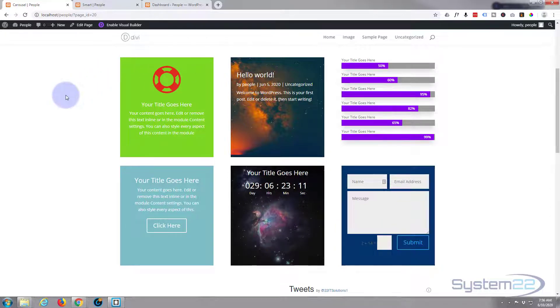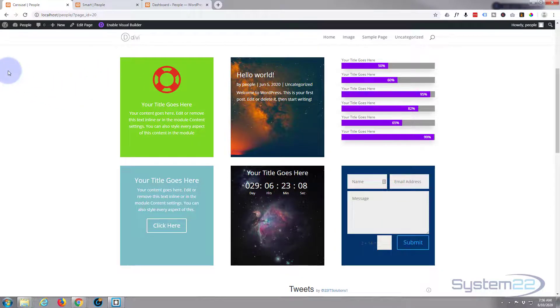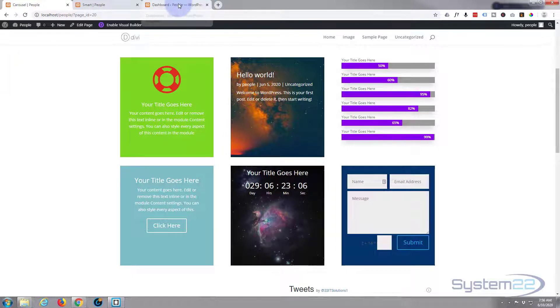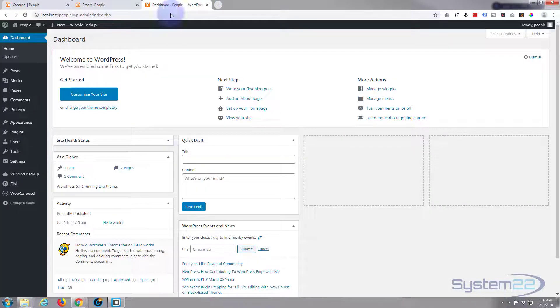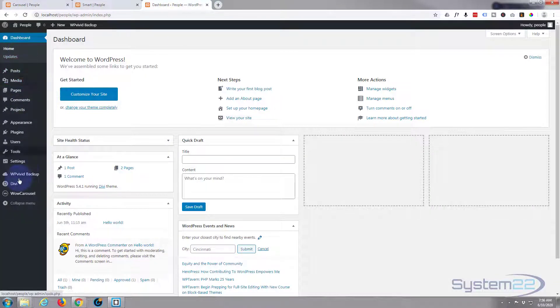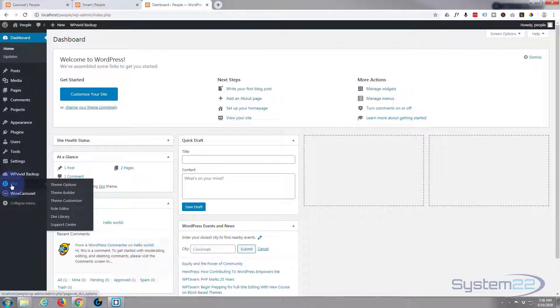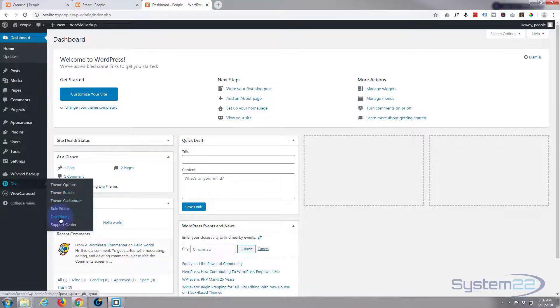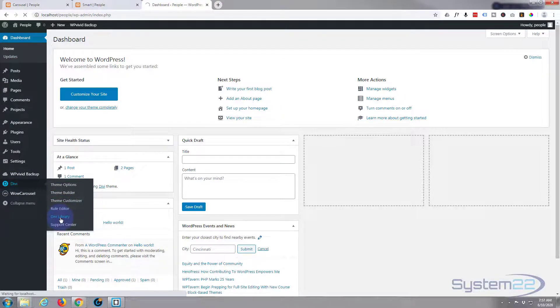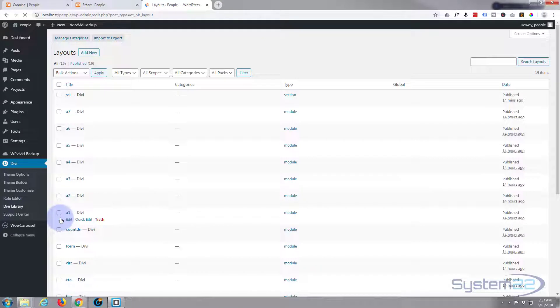Now if you need to go find them in your library, go to your dashboard, go down to Divi and you'll find Divi Library. That's where they're stored once you've saved them. Okay let's get started building our carousel.